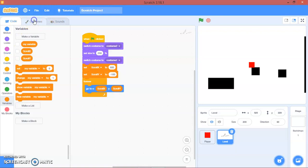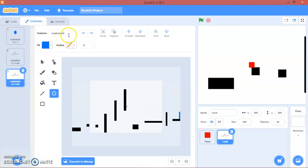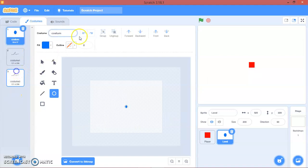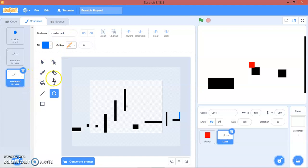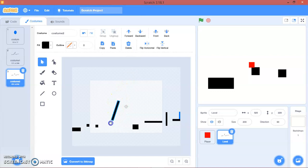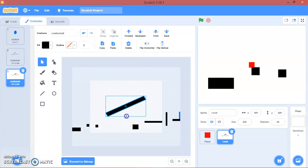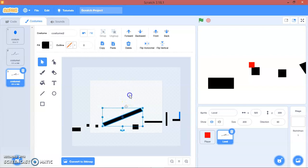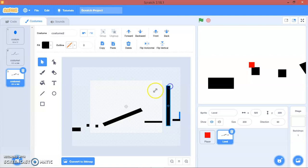We will add another costume — make it level 2. Delete and save. We'll make it like this.